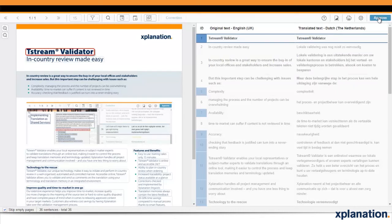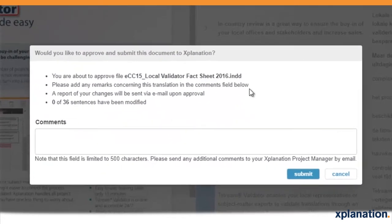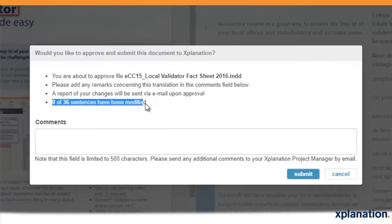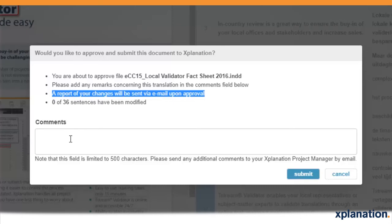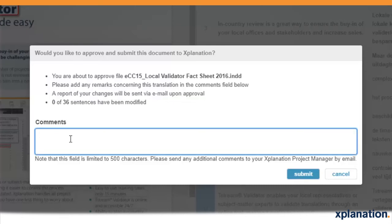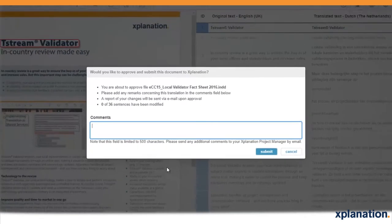Once you have gone through the text and made all the changes you want, click on the Approve button. A small window will appear in which you can add general comments. You also get an overview of the changes you've made. In addition, this report will be sent to you by email after the validation process has been completed.